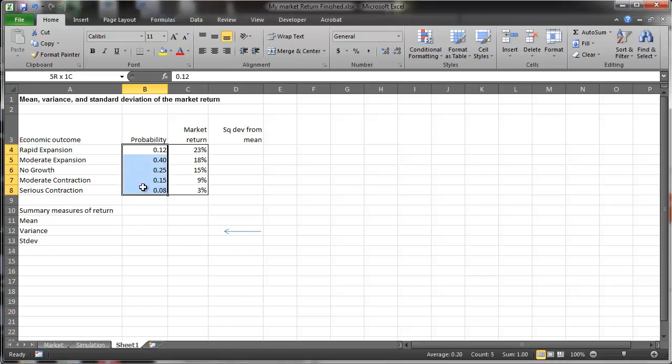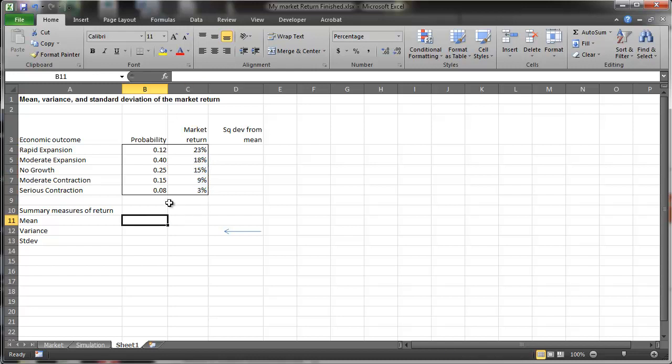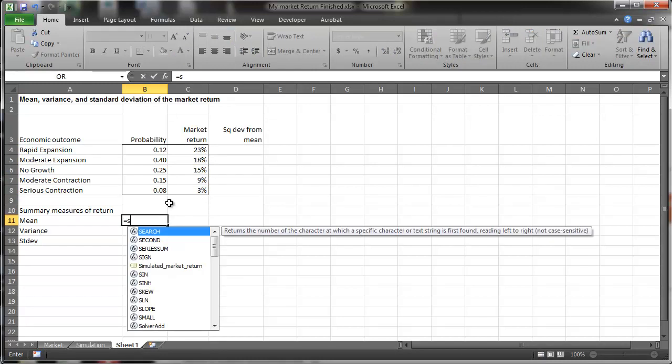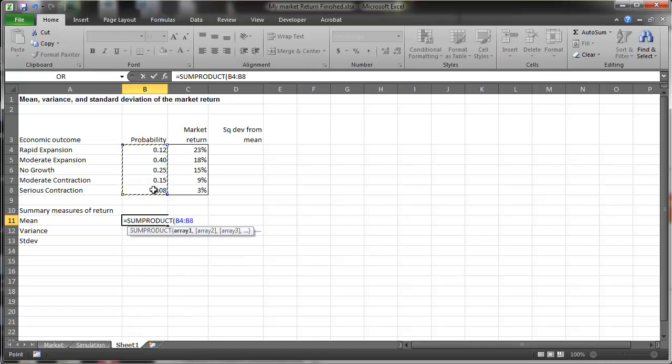here's a probability distribution and these are the returns, and I'm interested in the average or mean return. So that is computed by using a sum product where I multiply the probabilities times their associated returns.